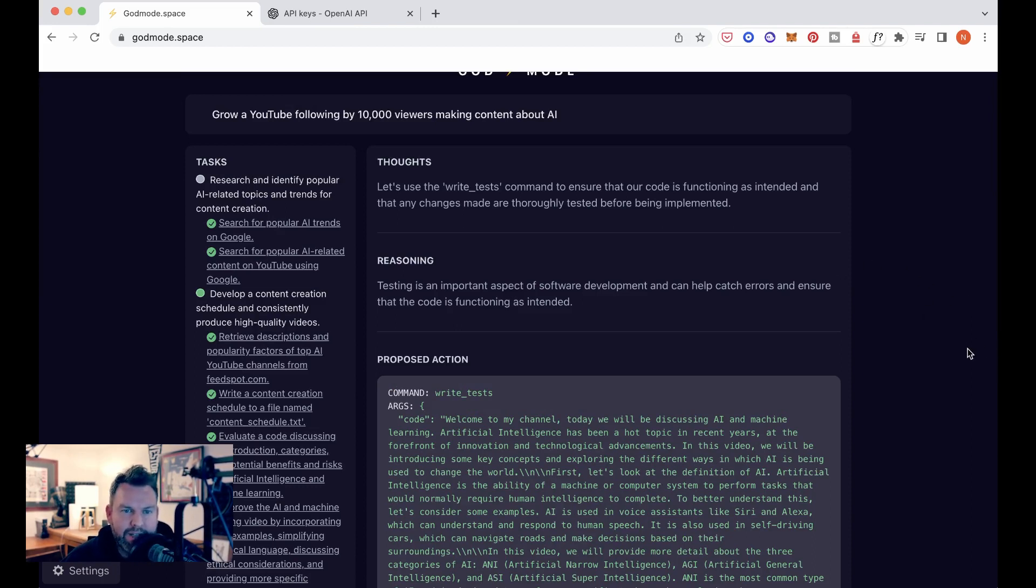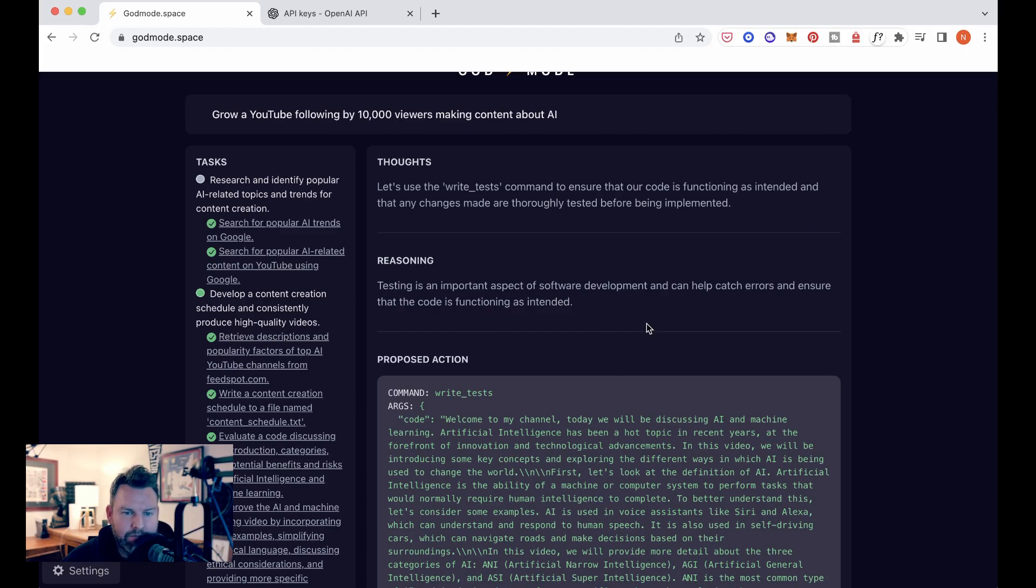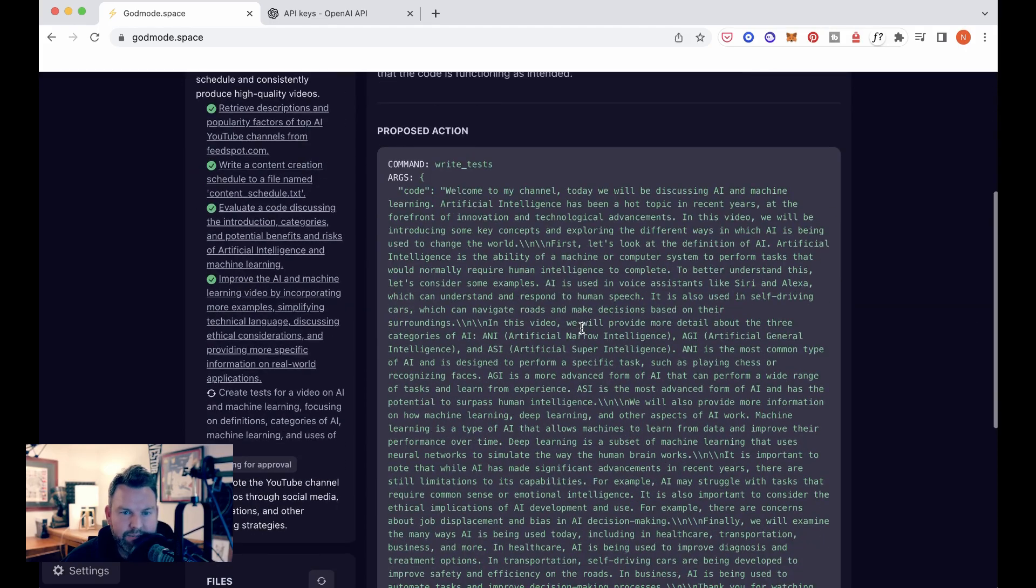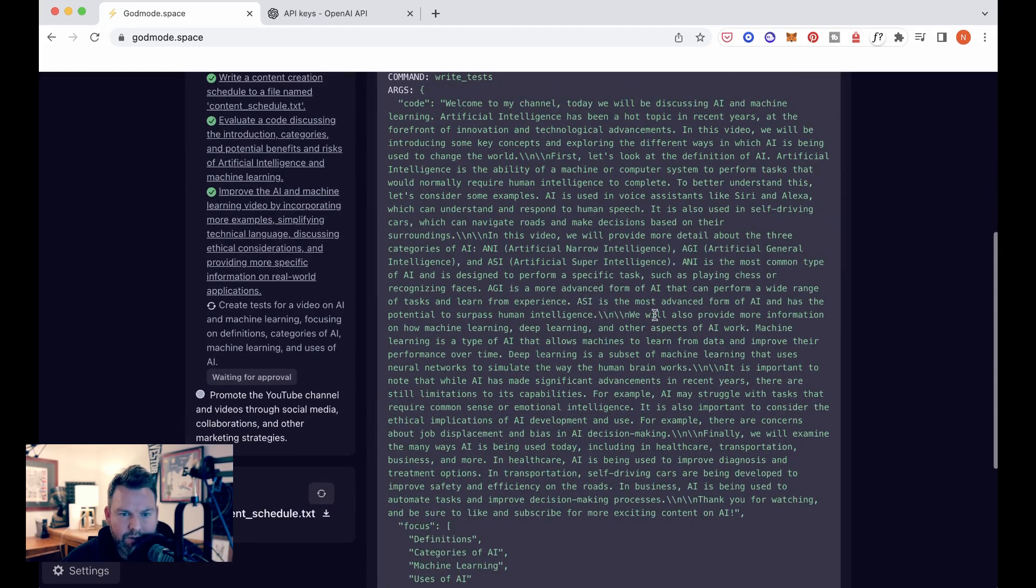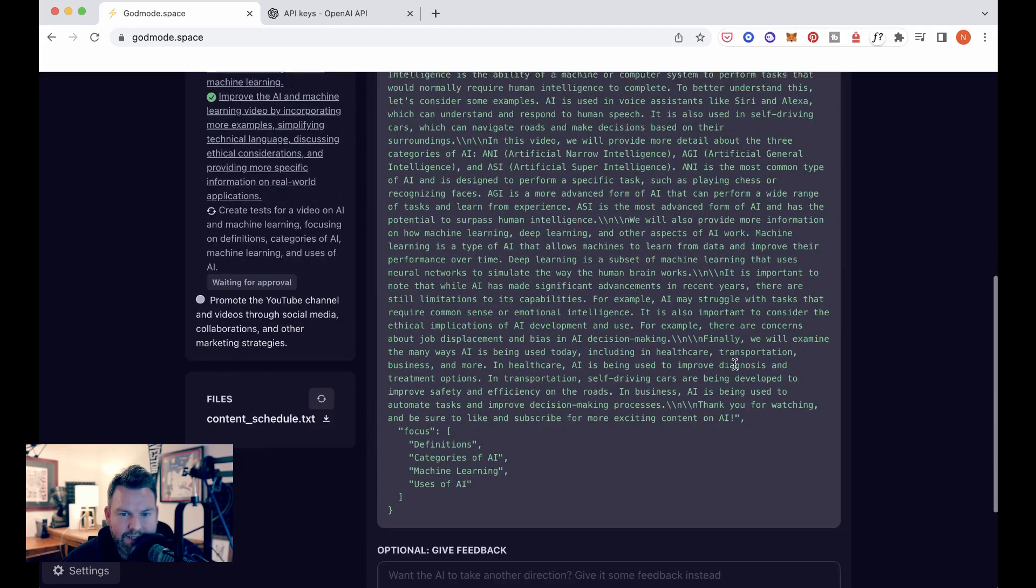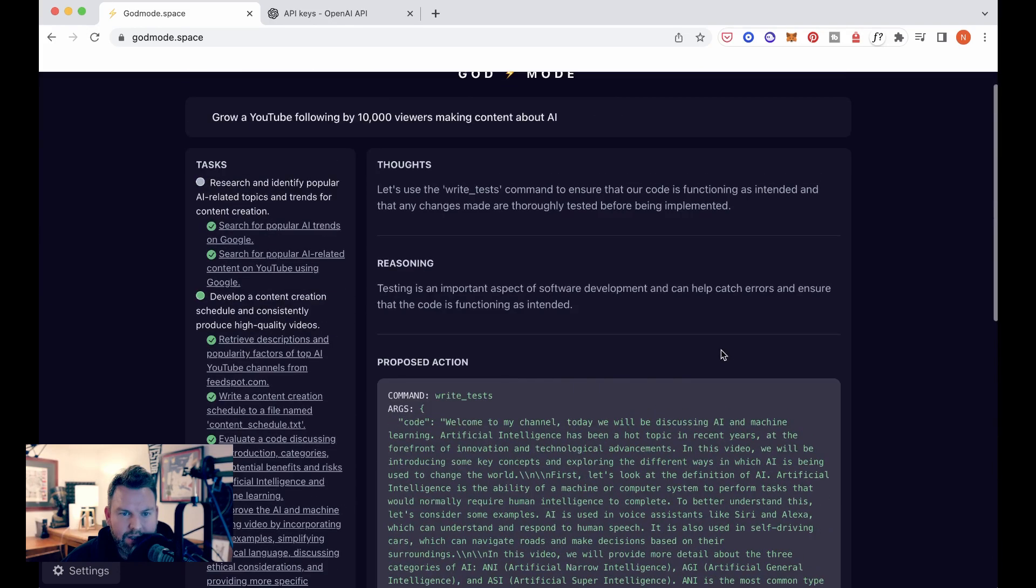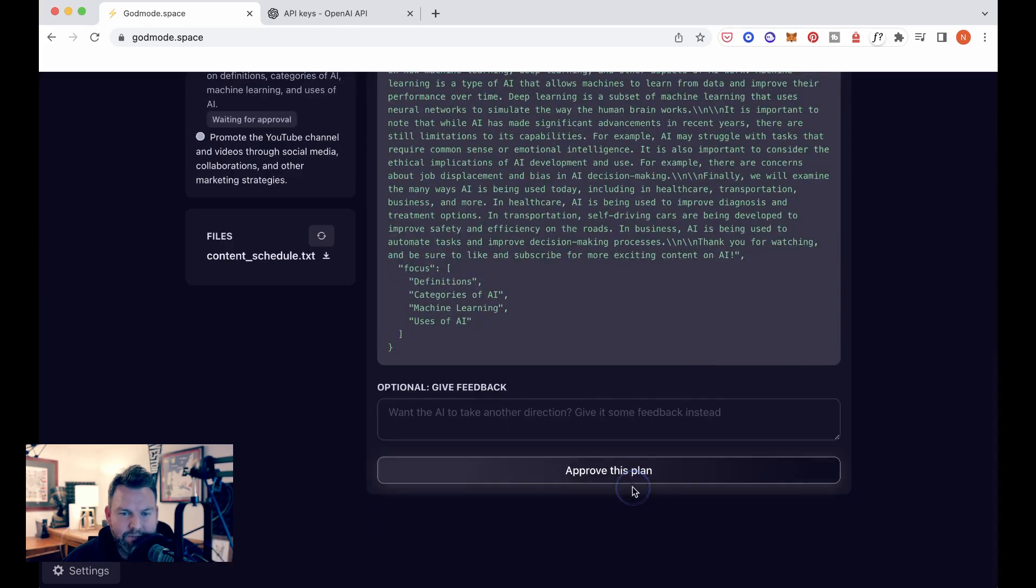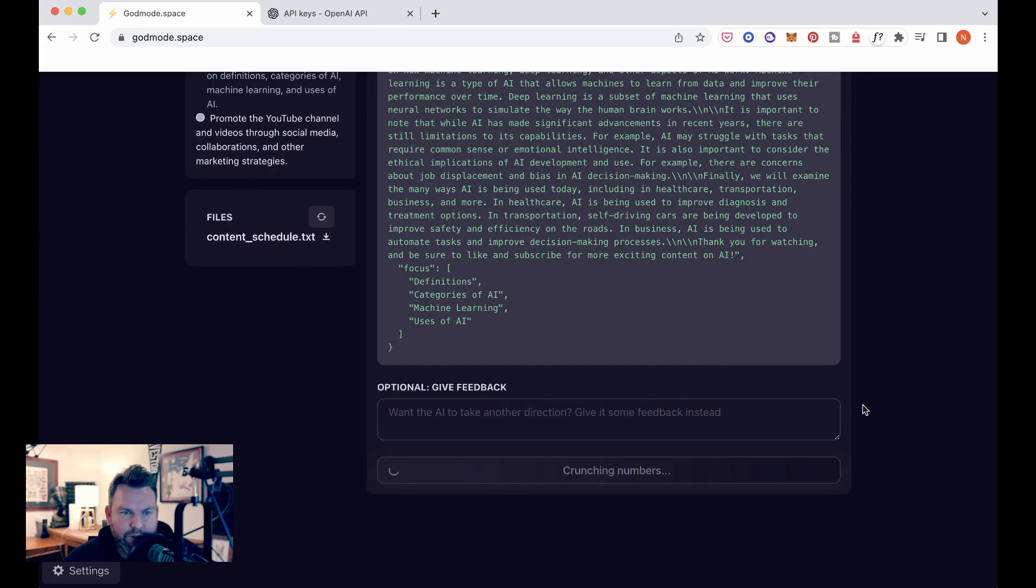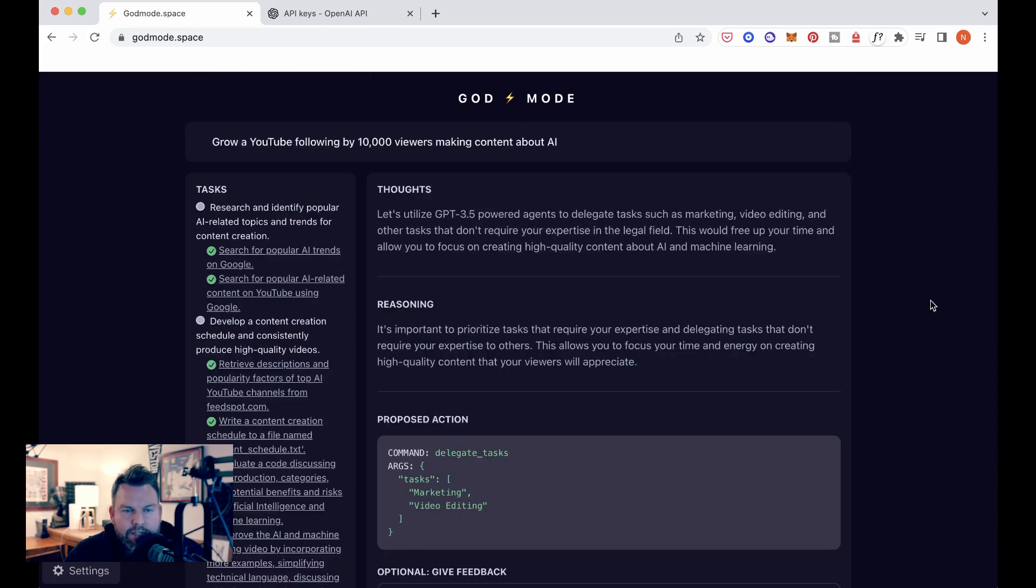Okay. We've got the next step. Let's use the right test command to ensure that our code is functioning as intended and that any changes made are thoroughly tested before being implemented. Reasoning testing is important. So let's see. I'm not sure what this is asking. We're going to approve it because I don't want to get stuck on it.